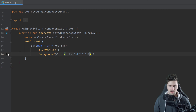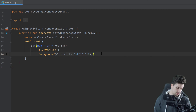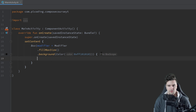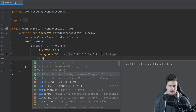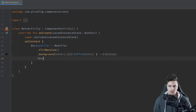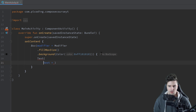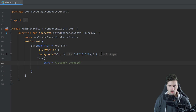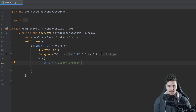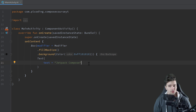You can see that here. Inside of our Box we will have our actual Text composable — nothing different there. For the text I will use "Jetpack Compose". Now the default text color is black, so we have black text on a dark gray background.